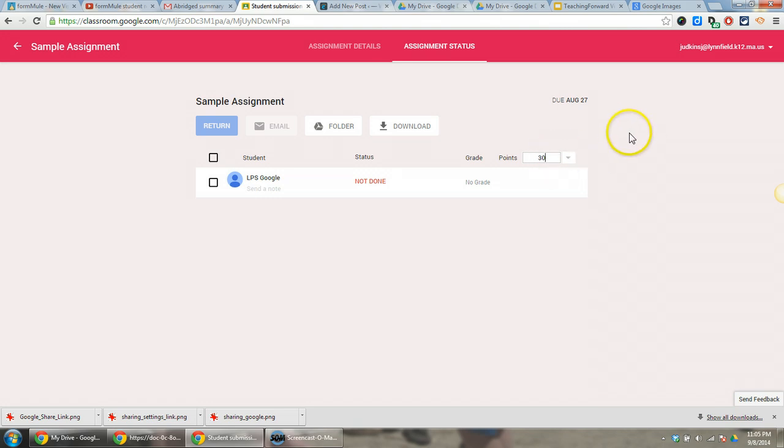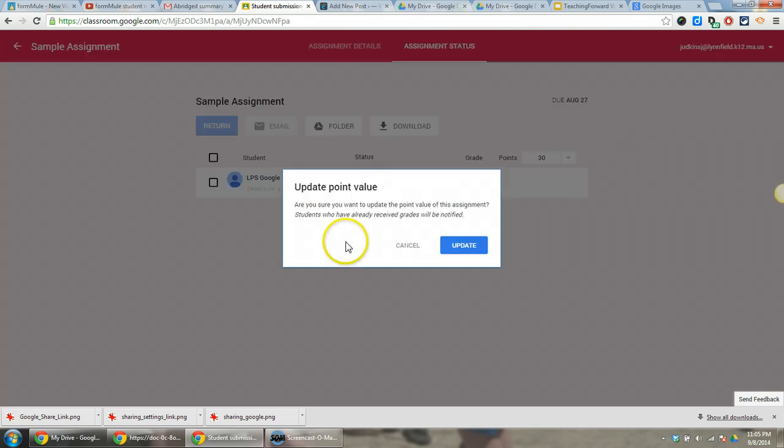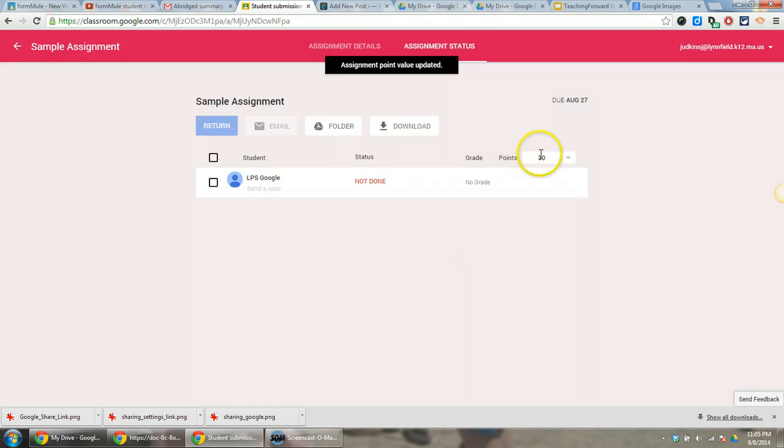you actually have to either hit Tab or click away from the box, and you'll notice you get an option to update the point value. Click this, and now your point value for this assignment has been changed.